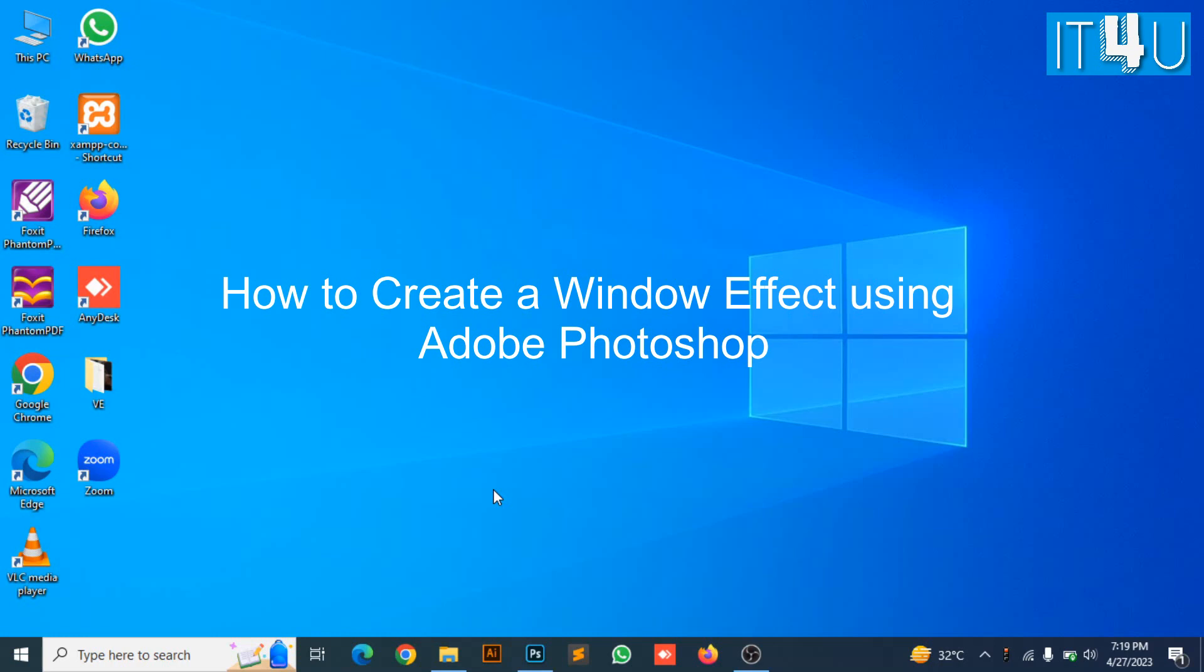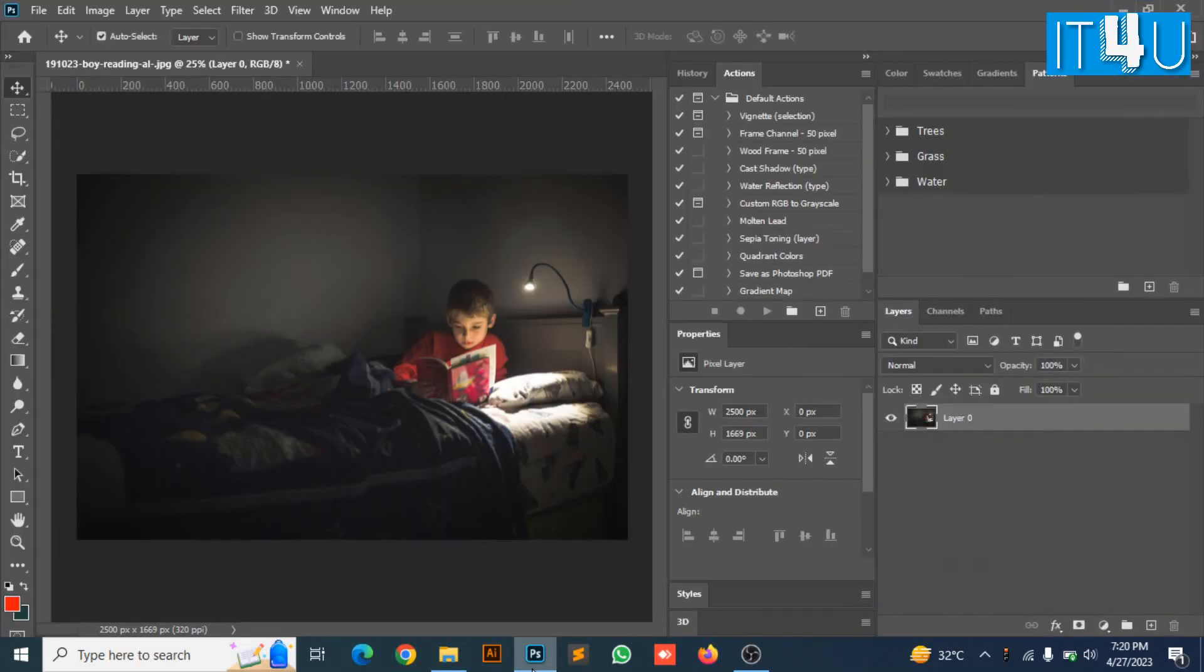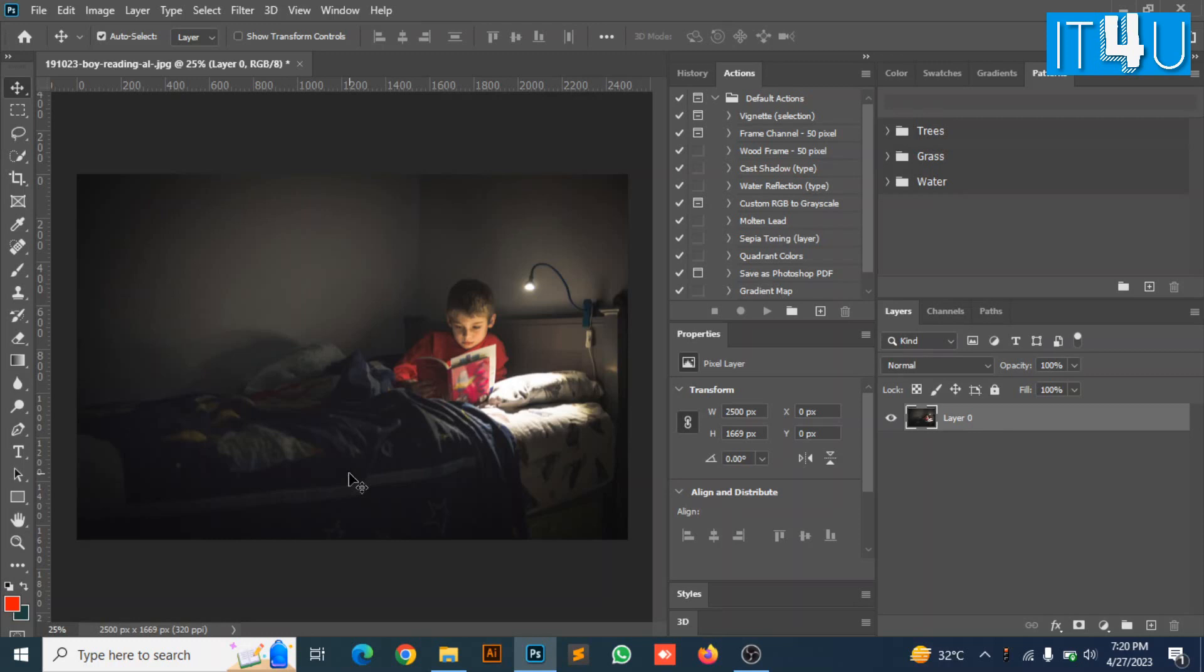For this we first need to go to Adobe Photoshop. Here I have an image in which I am going to create a window effect.